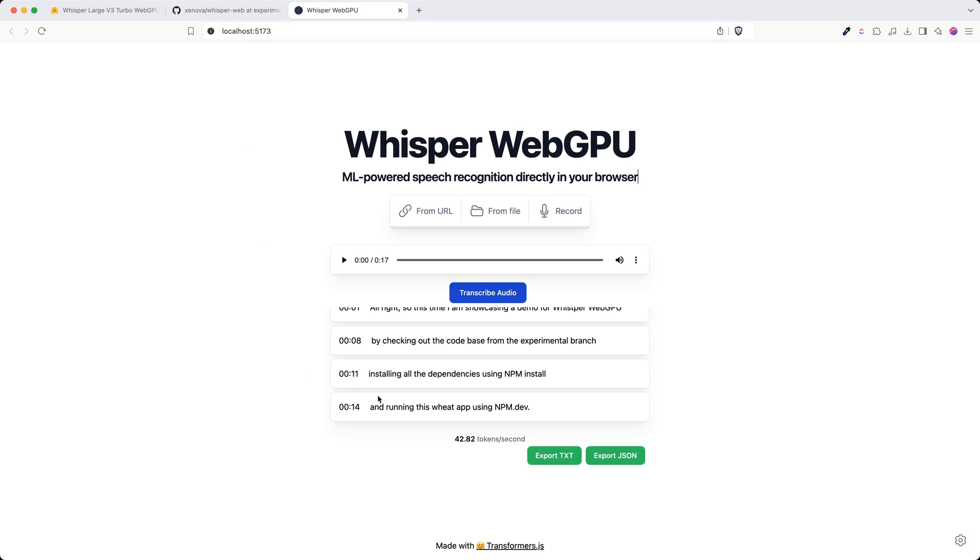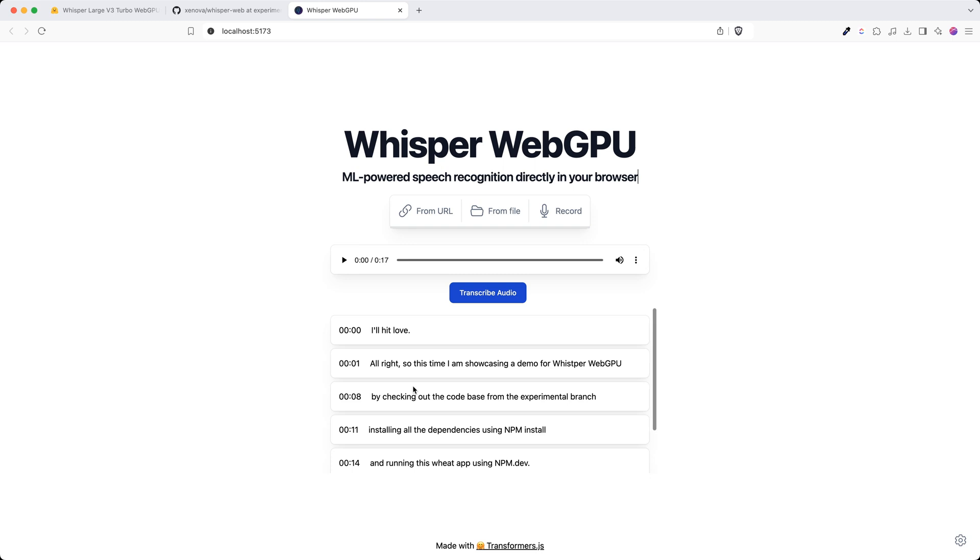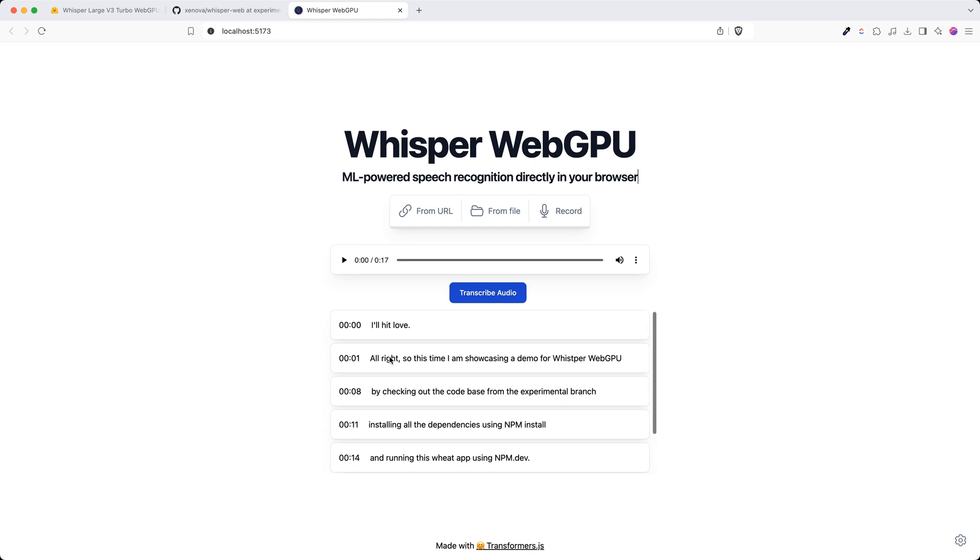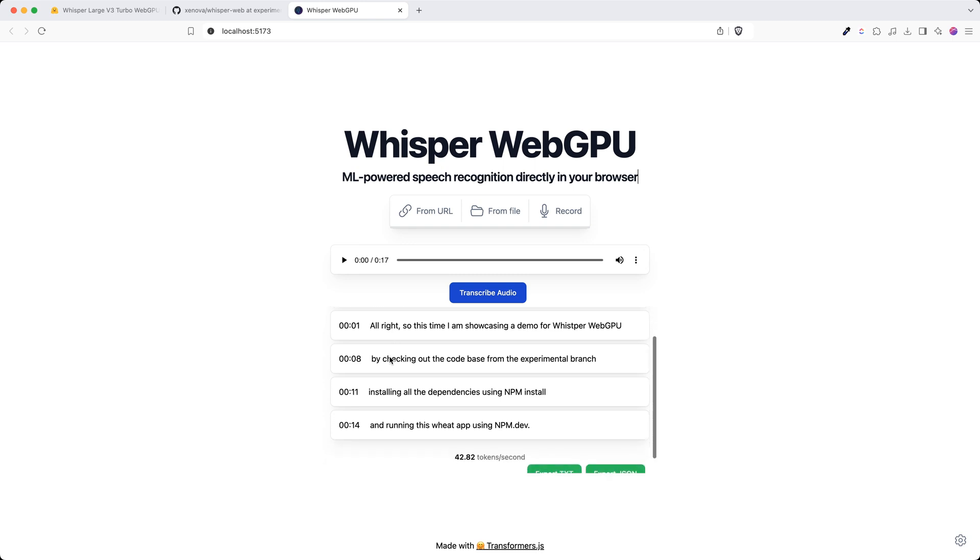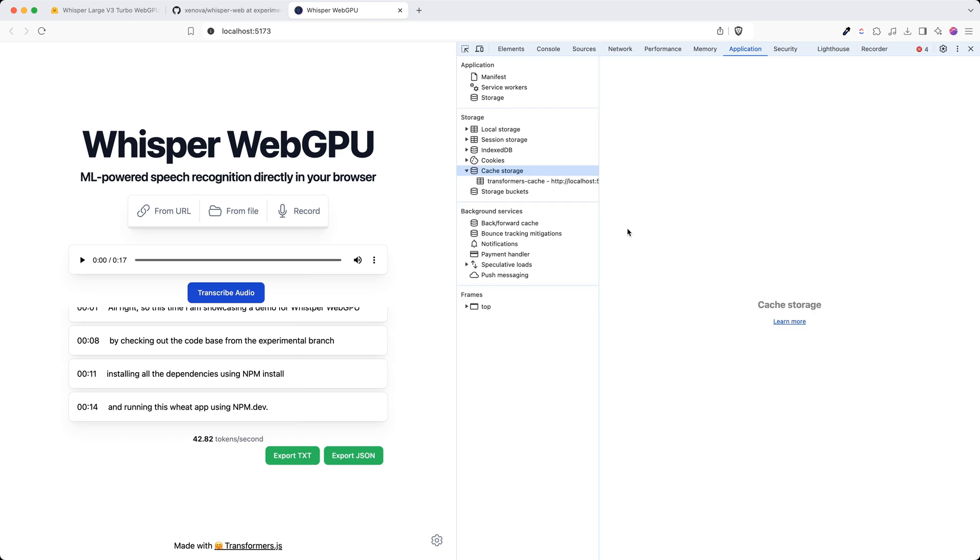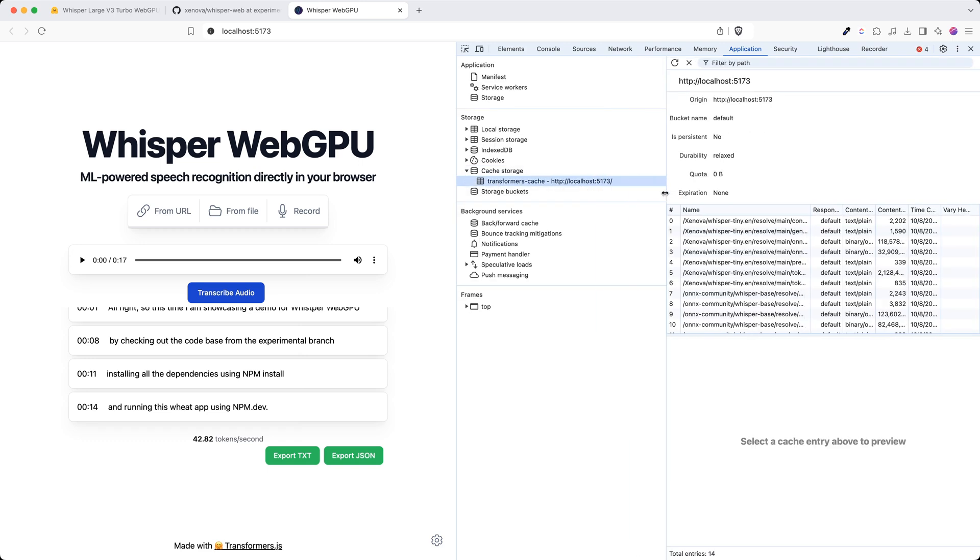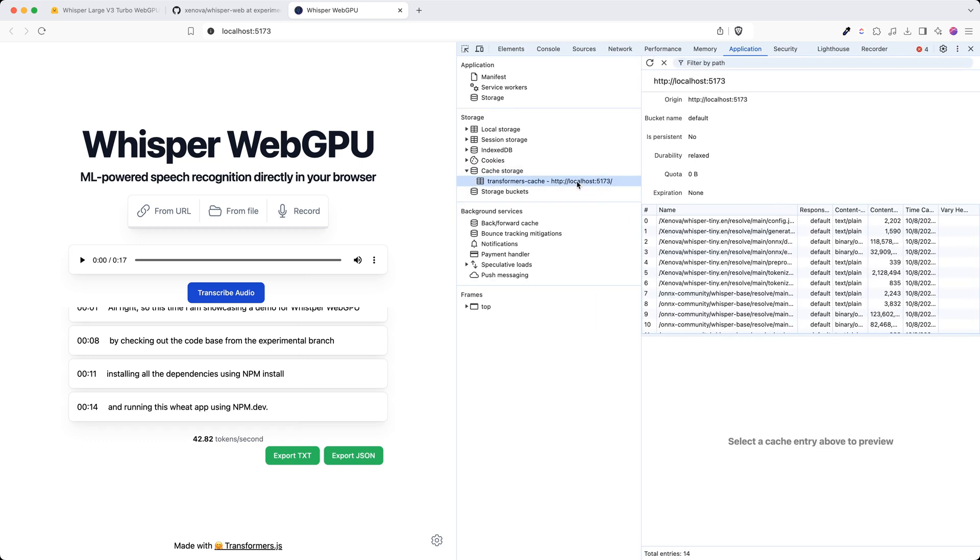As you can see, it created the timestamps and transcribed correctly, and I'm getting almost 43 tokens per second. Now we can go to the developer console and look at the transformer cache for this specific domain.